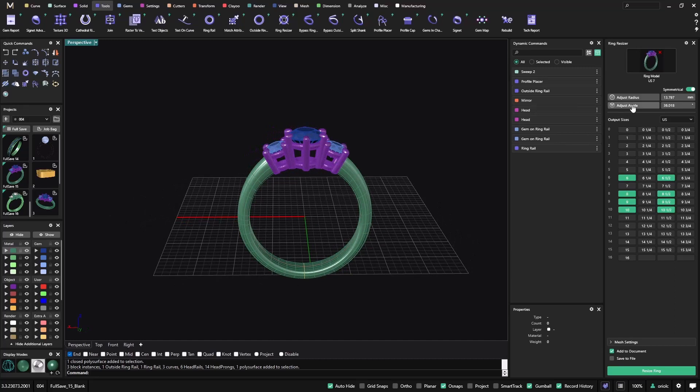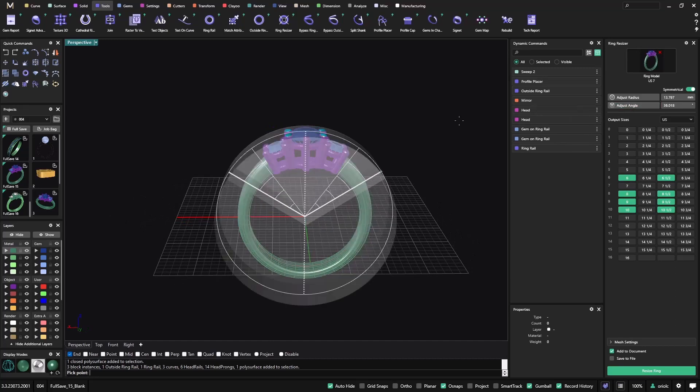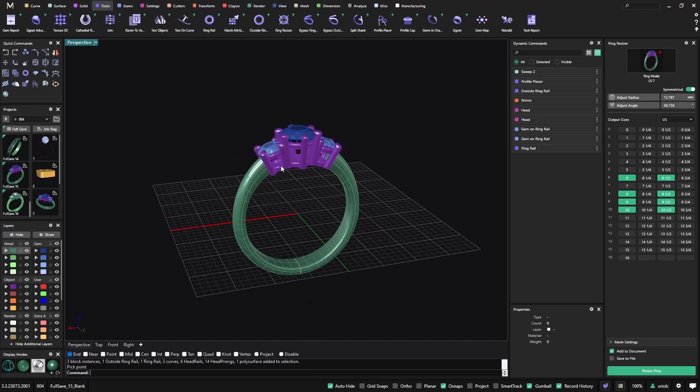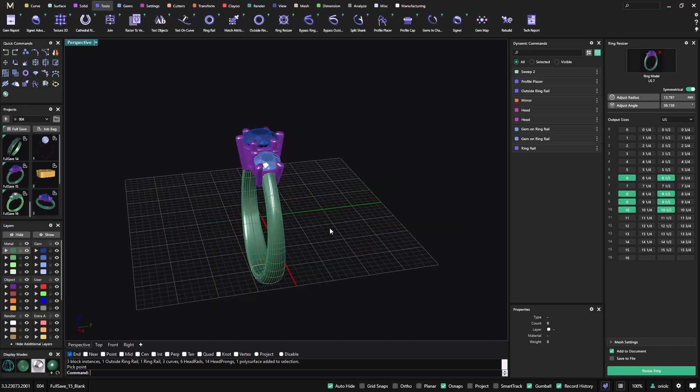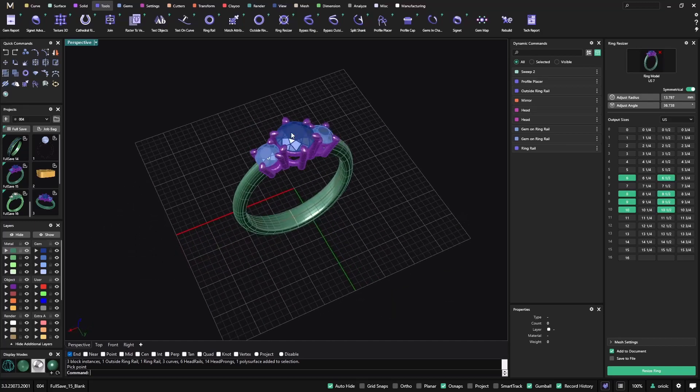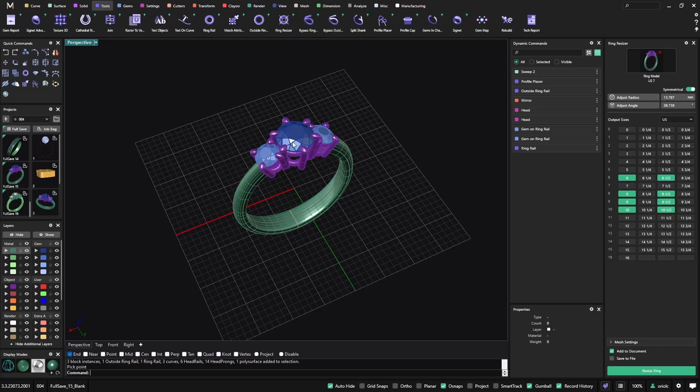I want to adjust that angle because I want to keep the setting as it is. Because even I keep changing the size, I don't want this to transform, I only want to transform the ring part, the shank. I don't want to transform the setting because then I would have some problems with fitting the gems in the setting.